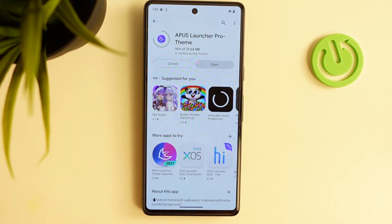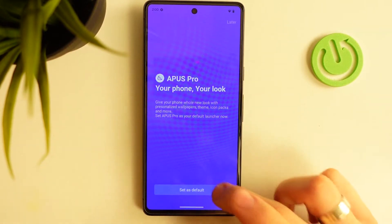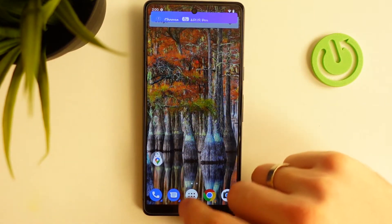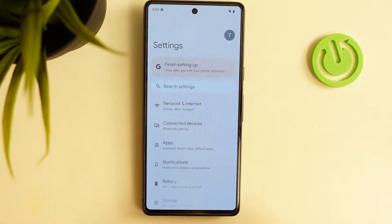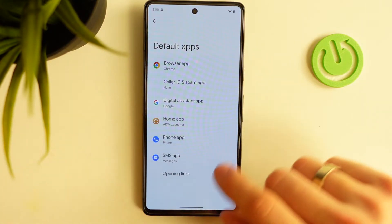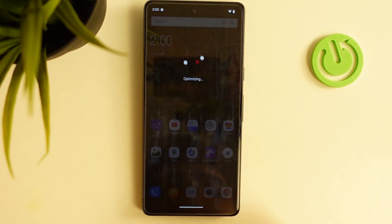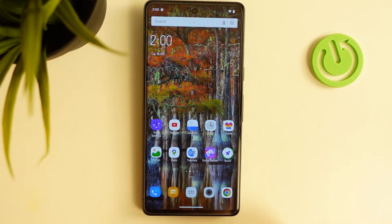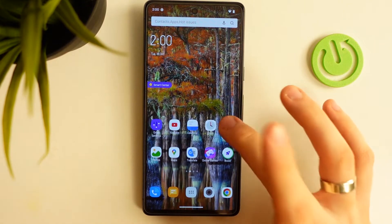Just install it and try. Click Open, click Start, set as default. Then open Settings, click Apps, choose Default Apps, find Home App, and choose APUS Pro. As you can see, here we have a series of themes.